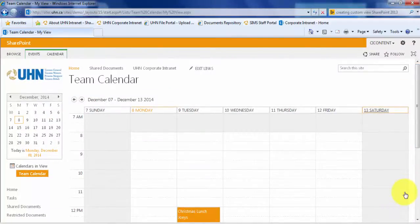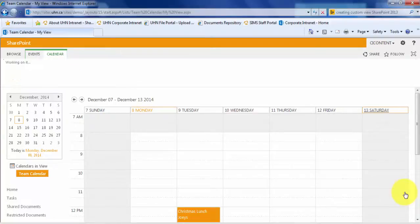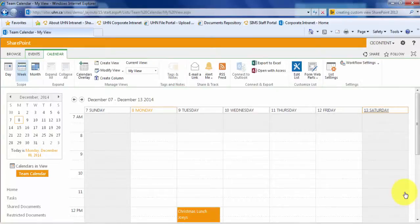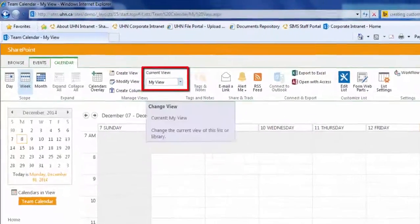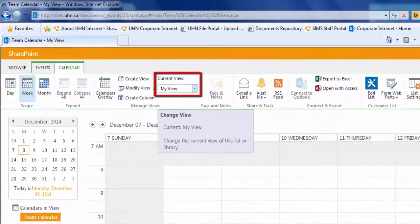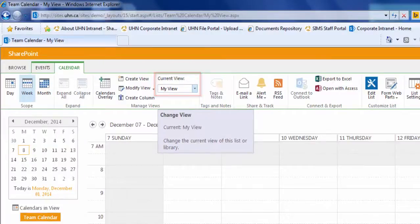To switch between different views, ensure that you are on the calendar tab. Under current view, there is a drop down menu. You can see that we are currently in my view.